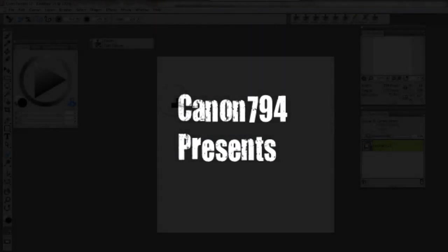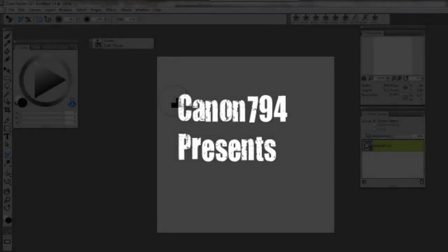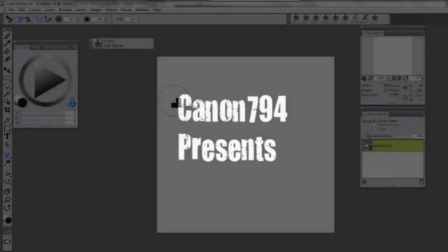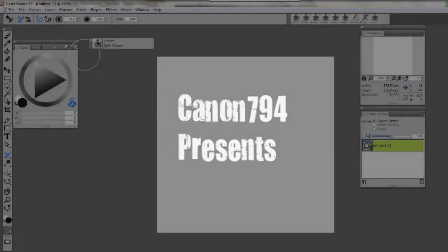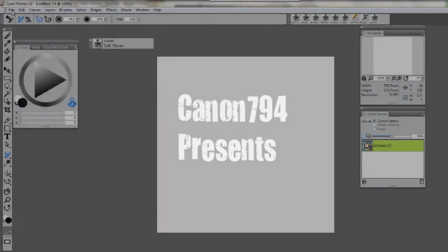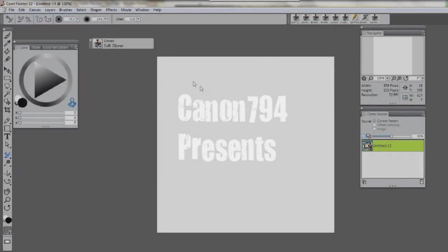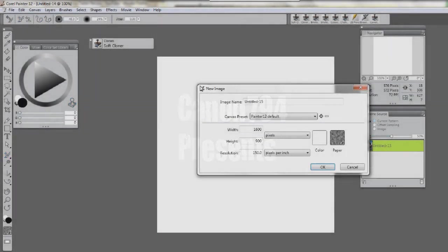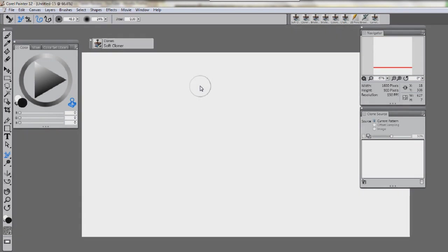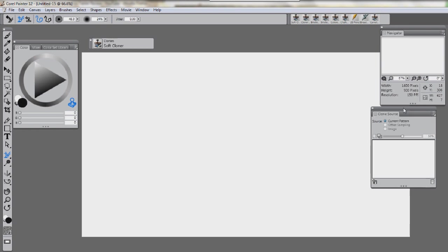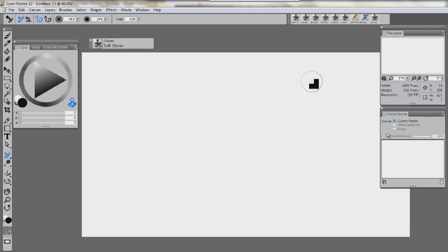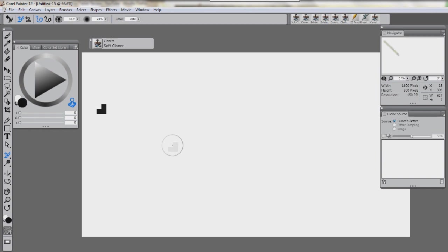Hello YouTube, this is Canon794, and today I'm giving you instructions for those who are new to Corel Painter 12, which is the same as me. This is just a rundown on what kind of stuff you'll find in it and some basic things like that.